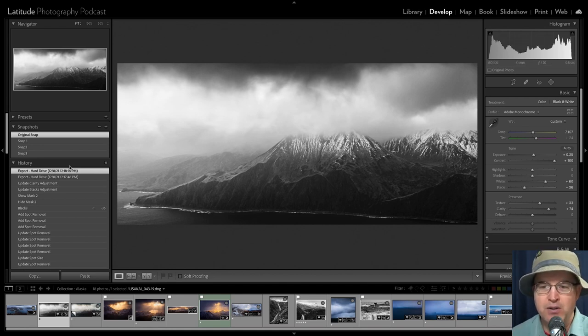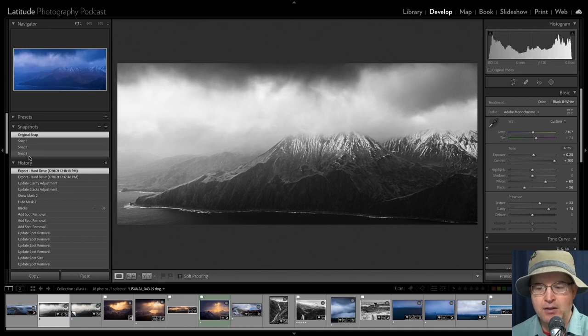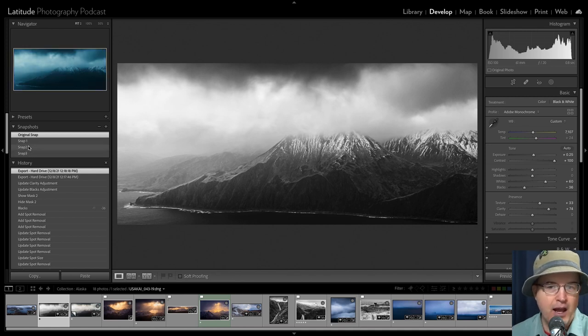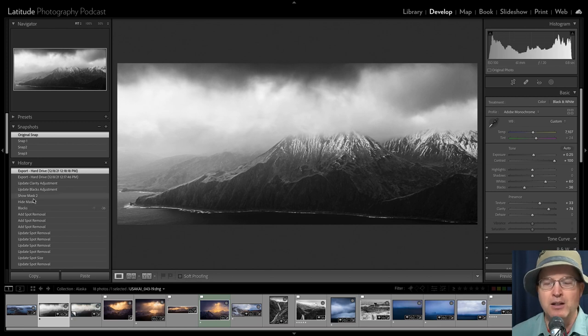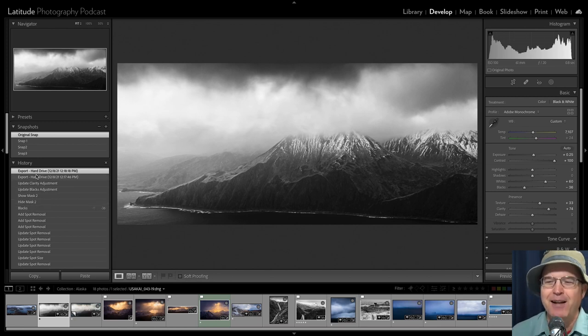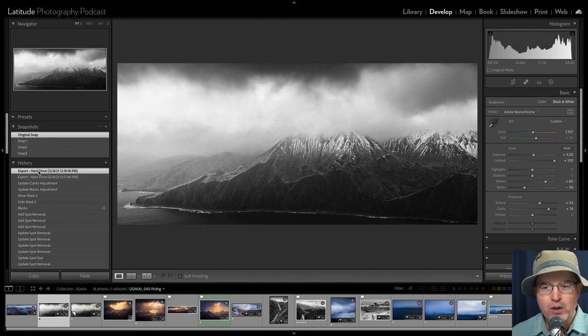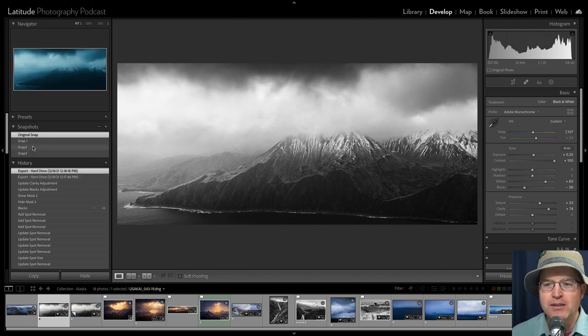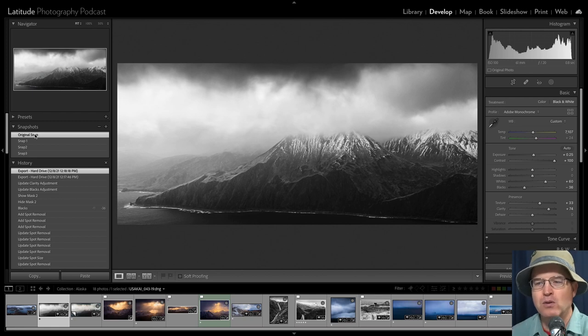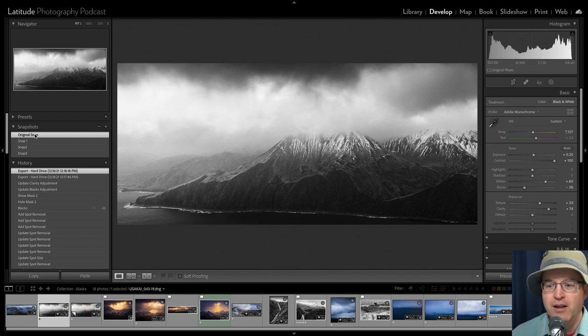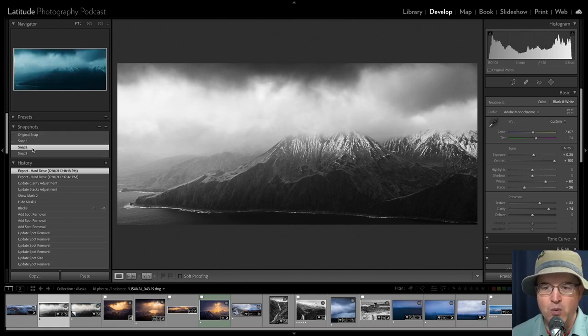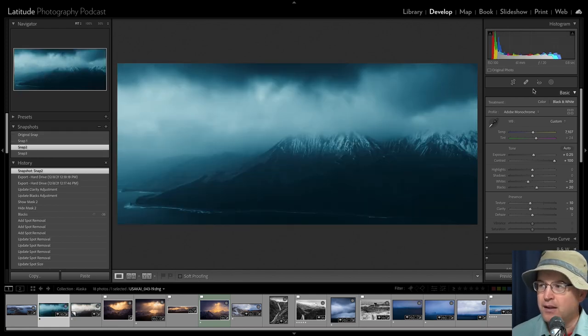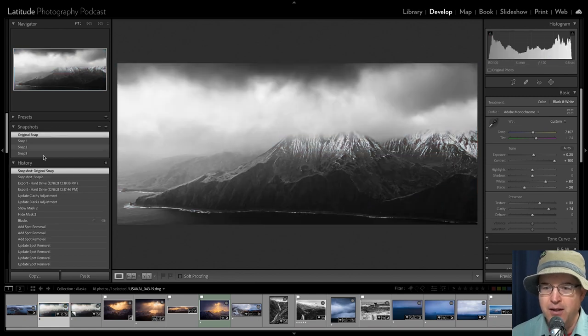And so what I probably should do is go ahead and create one here that says original snap or some such so that I don't forget. I don't have something that messes me up. Because if I were to click on that snapshot, I guess I have it back here in my history. I can click back in the history. I just don't want to mess things up. I'm just getting nervous. I don't want to mess things up with that.